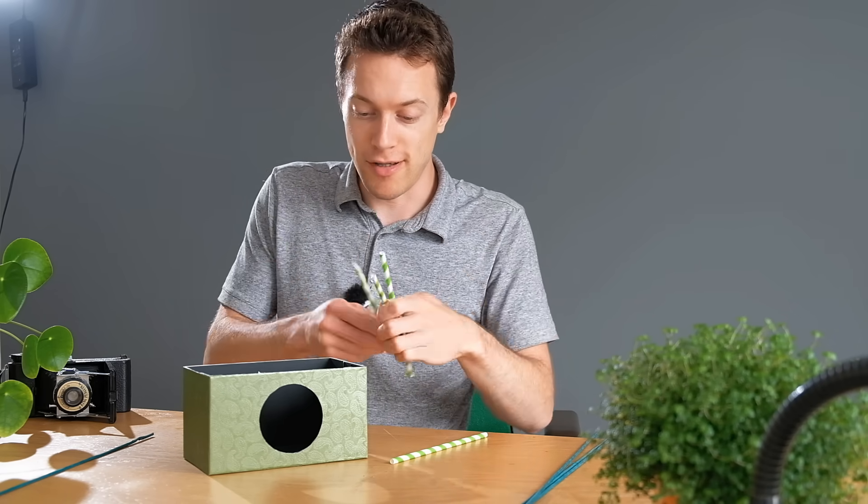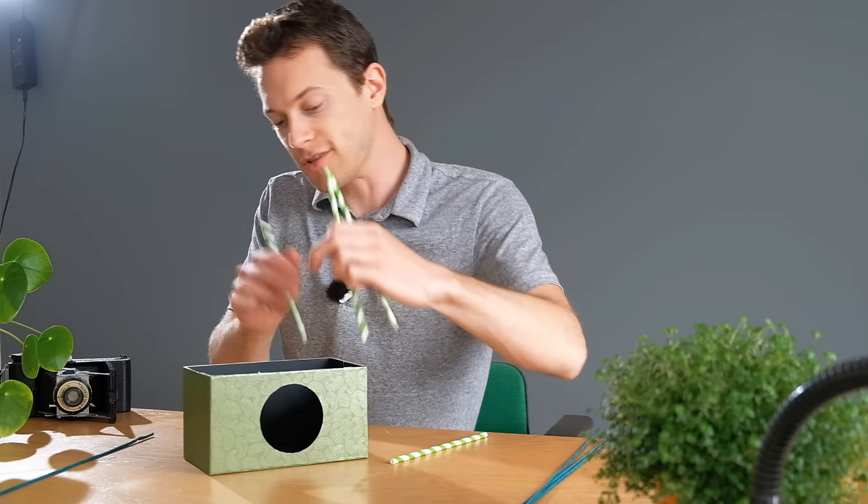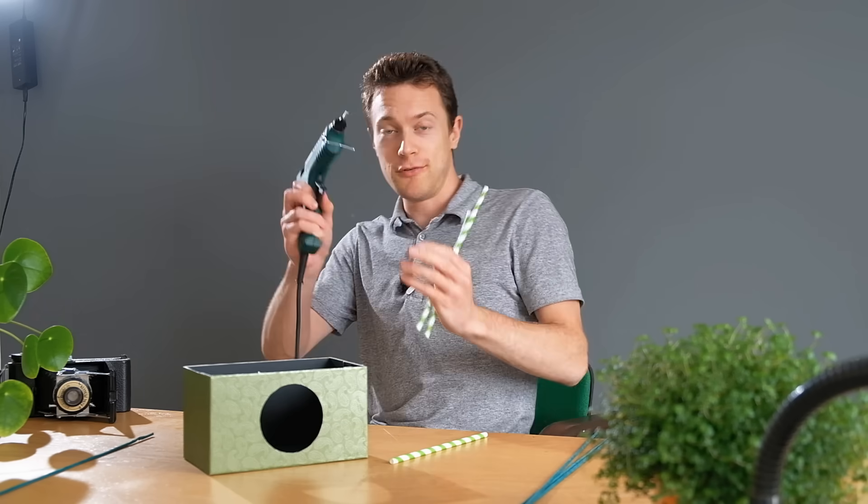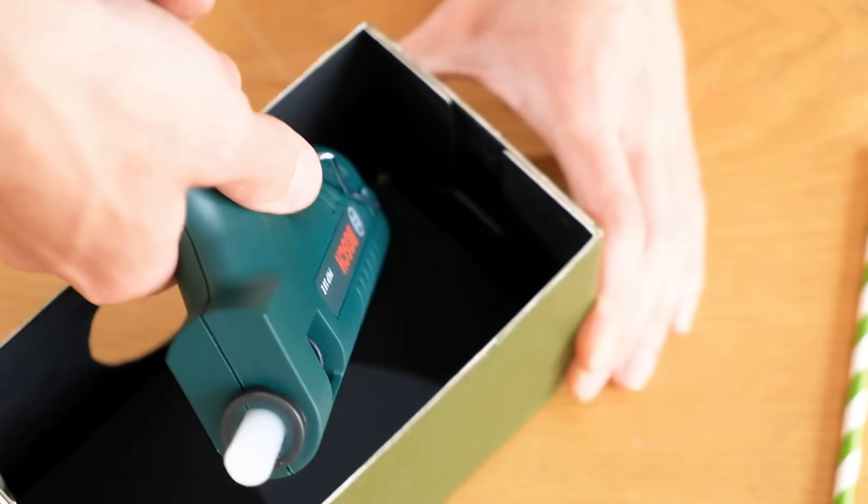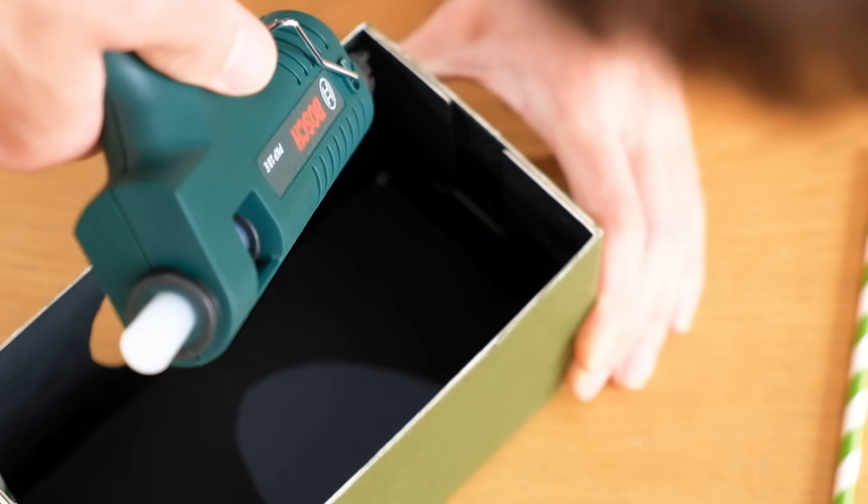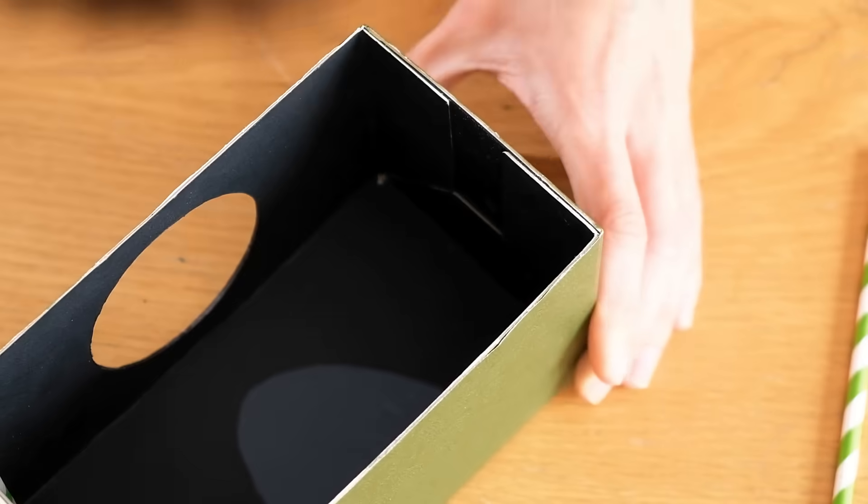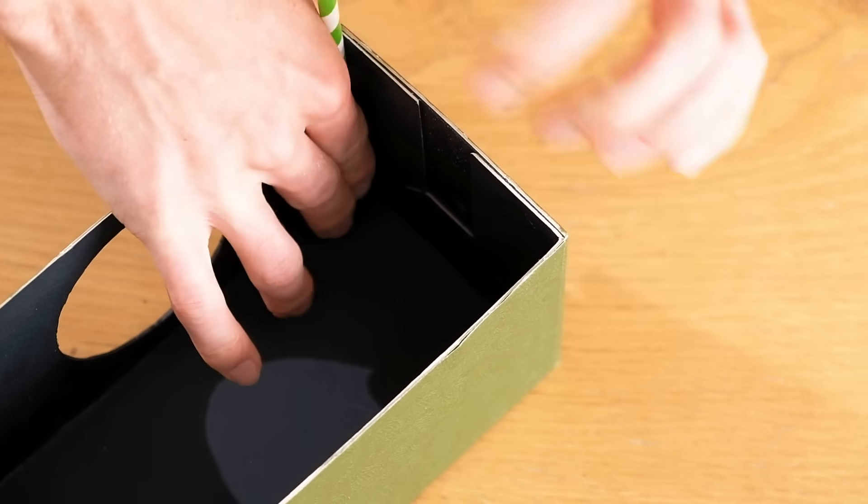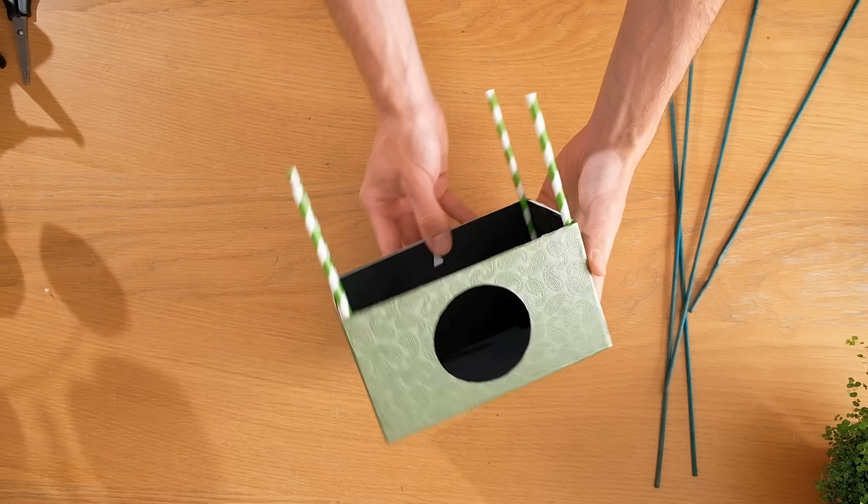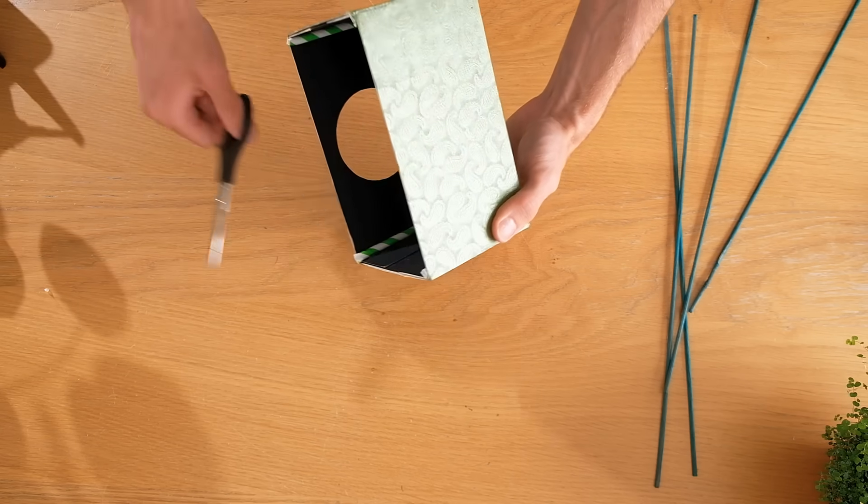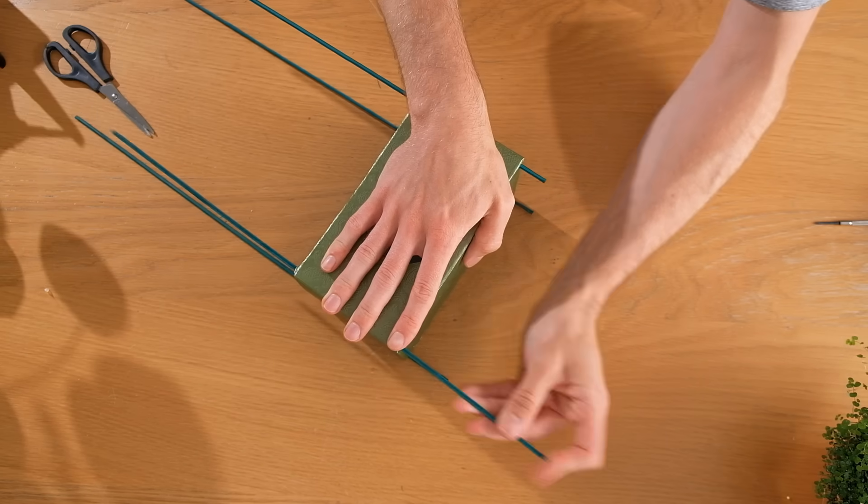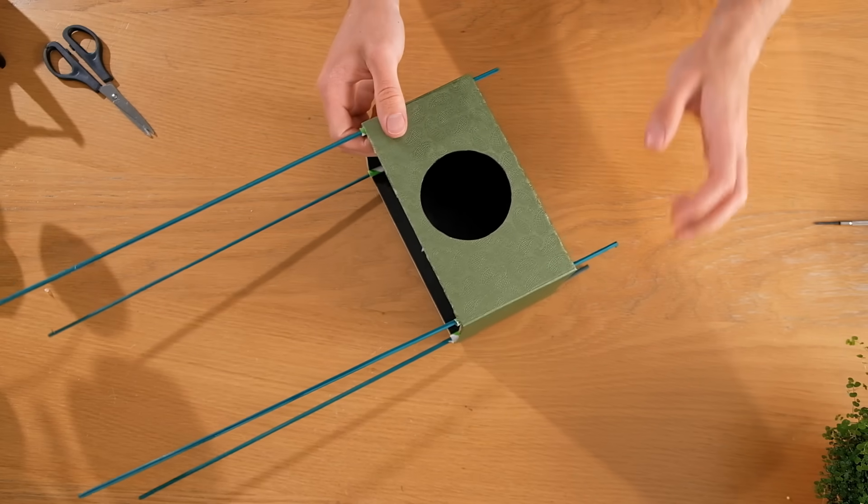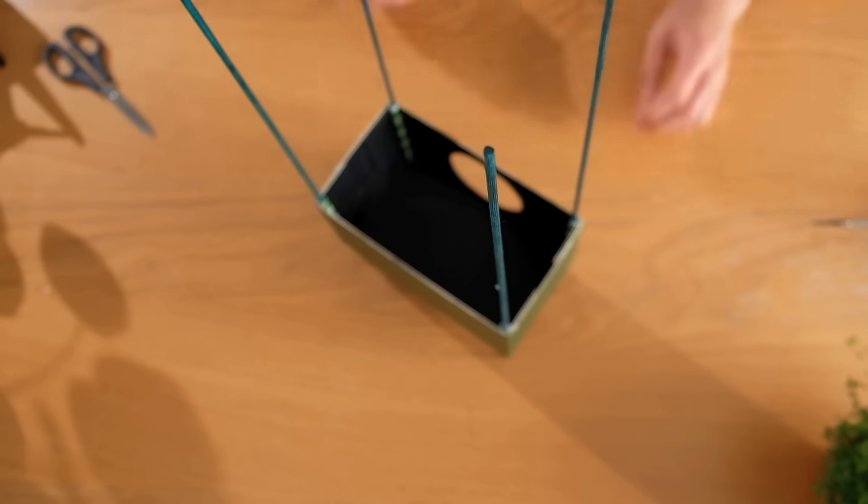So what we need to do now is glue the straws into the corners and to do this I'm going to use a glue gun. Now if you don't have a glue gun don't worry just use what you have at hand and even some strong tape would work. Once all four straws are in place the excess can be chopped off. Now the dowels can be threaded through and as you can see the straws are supporting them so that they stay upright.